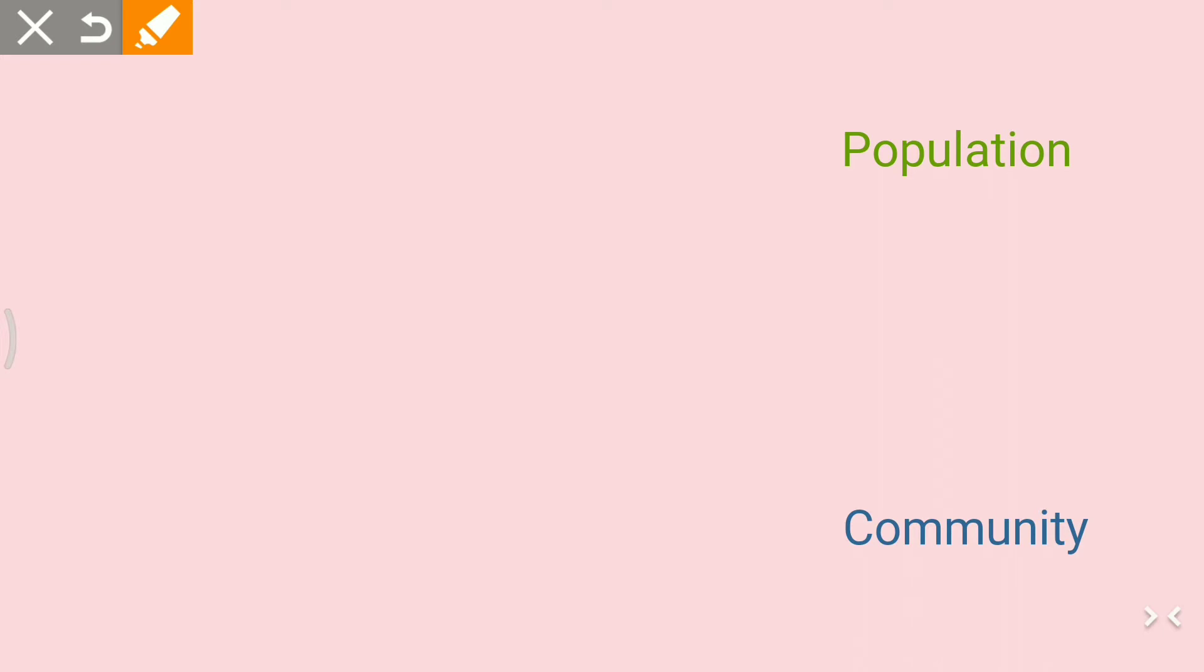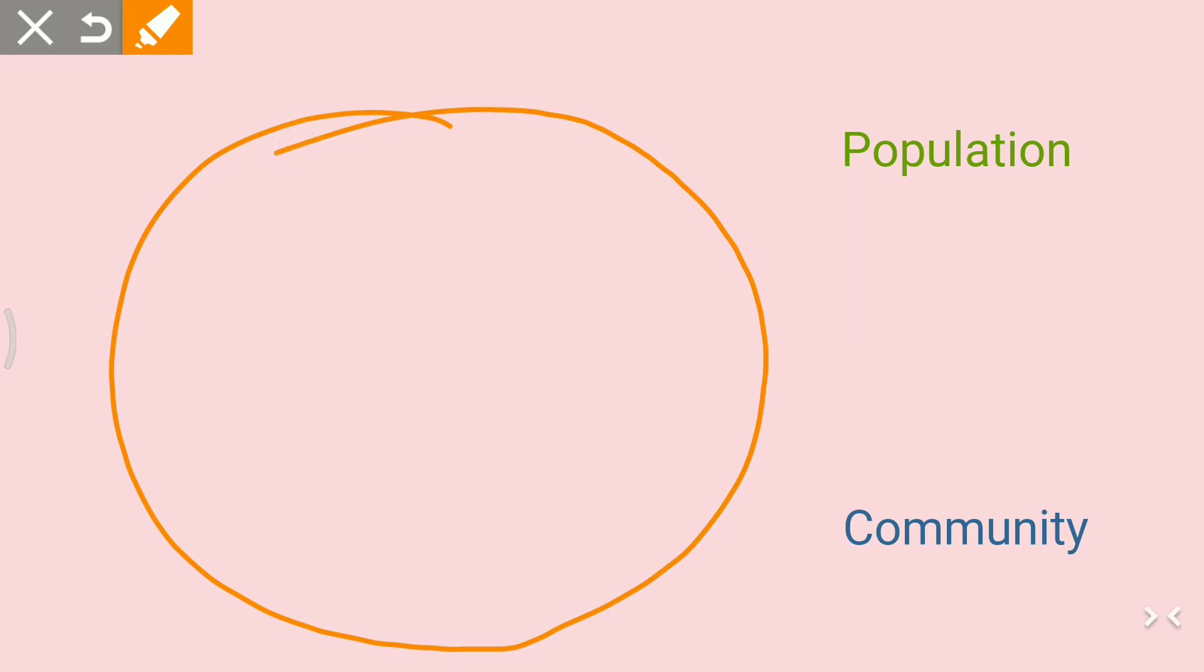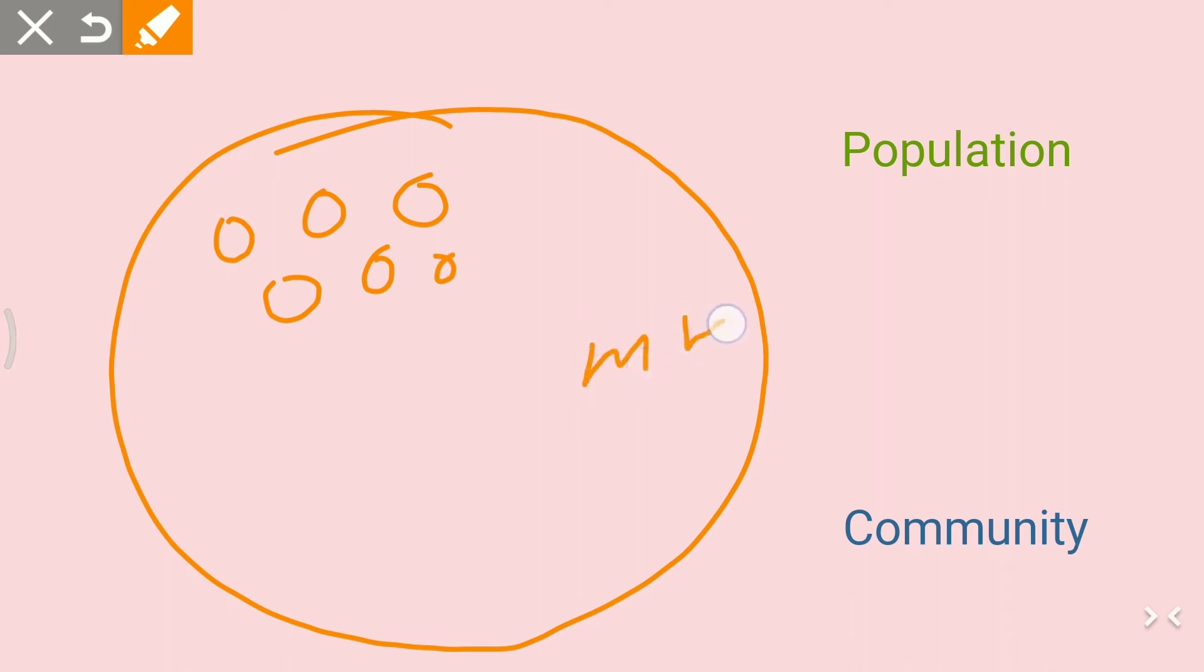let's take an area here. This is the area where suppose three kinds of species have been living. One kind of species, let me denote by O, the other one by M, and the third one by P.